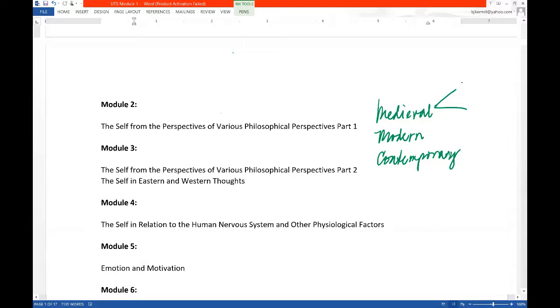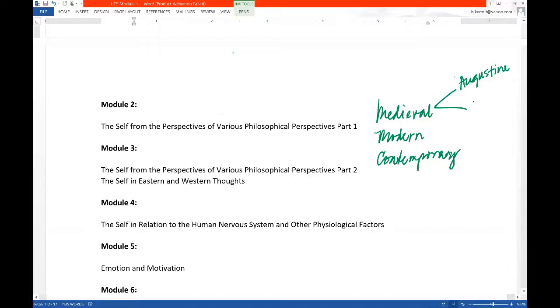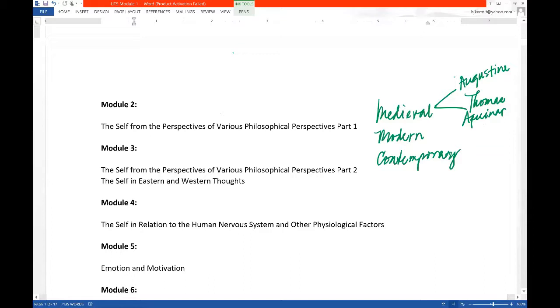St. Augustine followed the philosophy of Plato. So St. Augustine is somewhat Platonic. And another one was Thomas Aquinas, a great teacher of the church or doctor of the church. And Thomas Aquinas, he followed the line of thinking of Aristotle. Now let's go to the modern period.